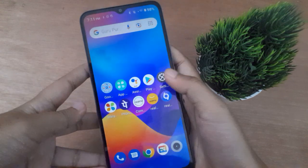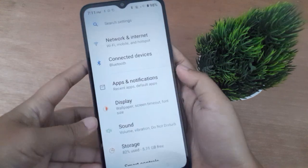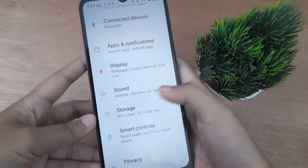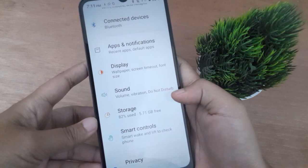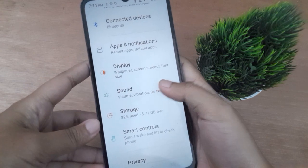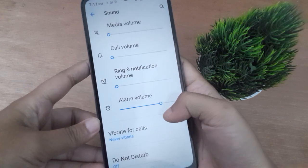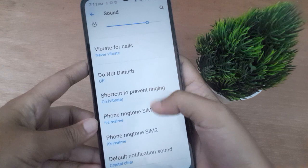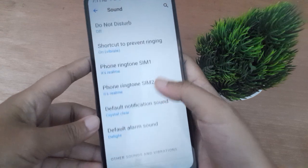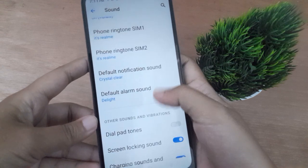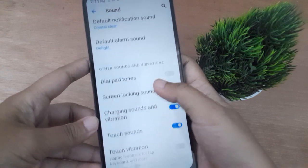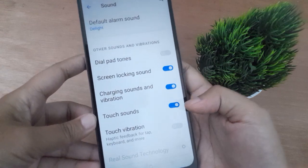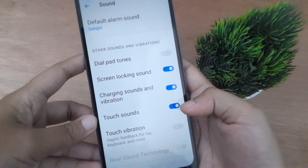Let's start the video. First, you have to go to Settings, then from here scroll down to Sound. Click on Sound, then scroll down and you are going to find the Touch Sound option.